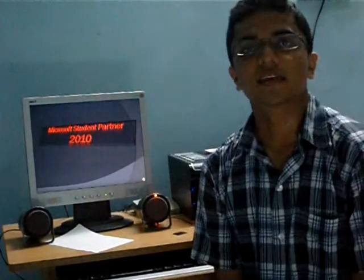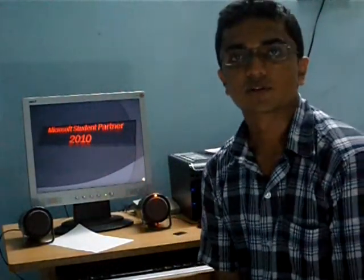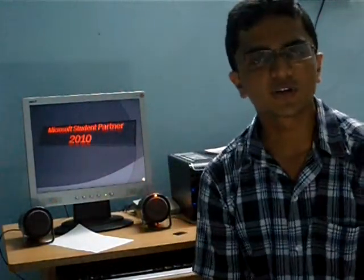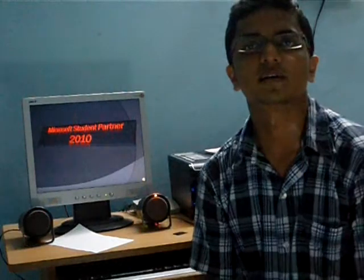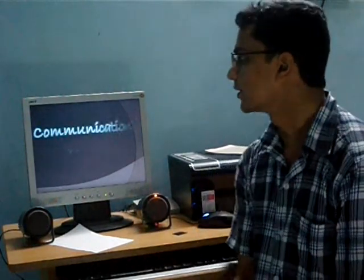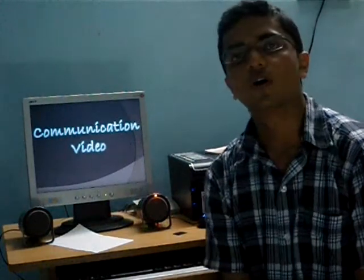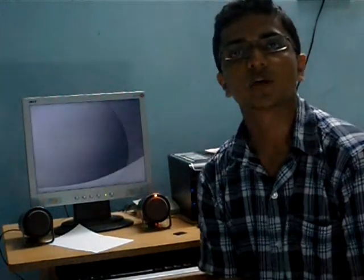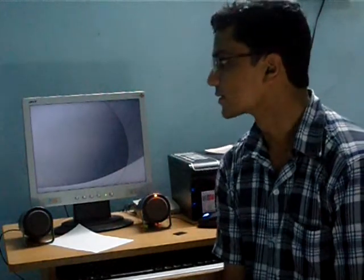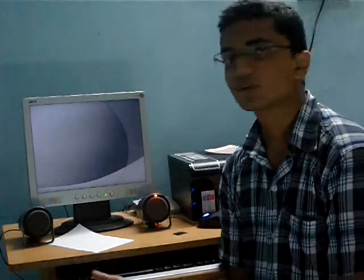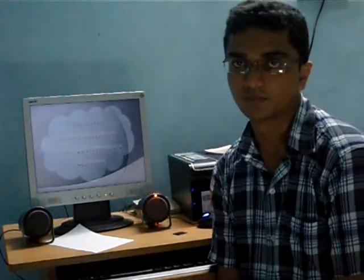Hi there. This is Garry Thomas George, student of Computer Science Engineering, fifth semester in Nalanda Institute of Technology, Kurneshwar. This is my communication video for Microsoft Student Partner 2010, and the topic for this video is Cloud Computing on Windows Azure.